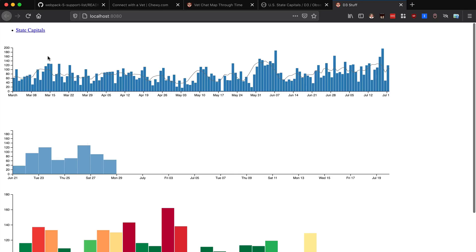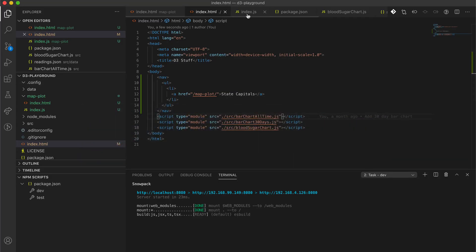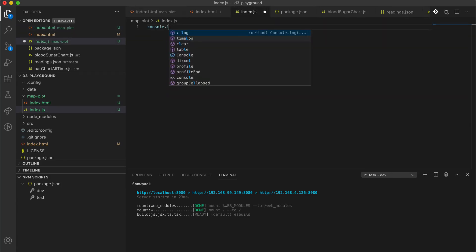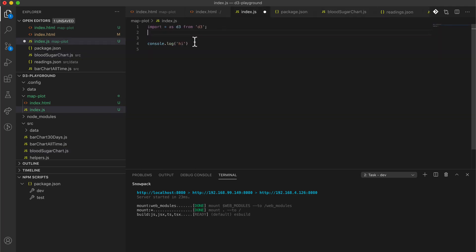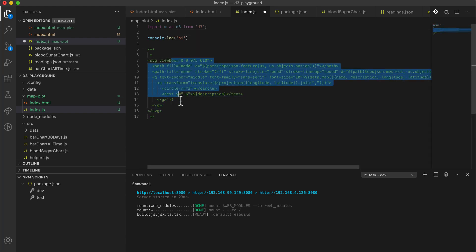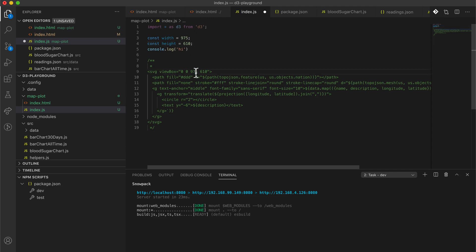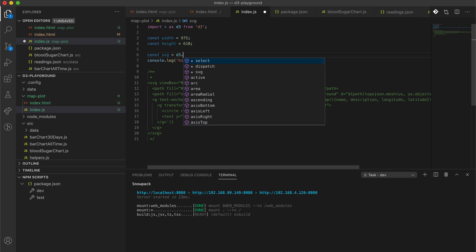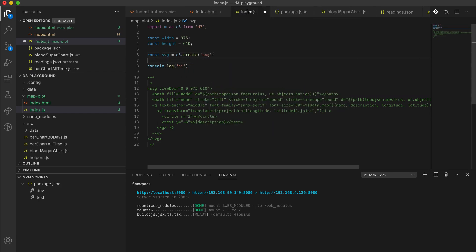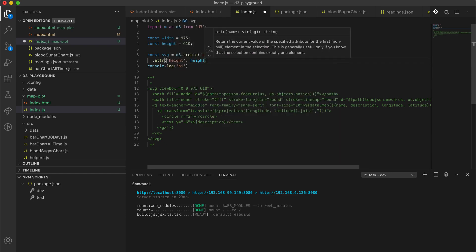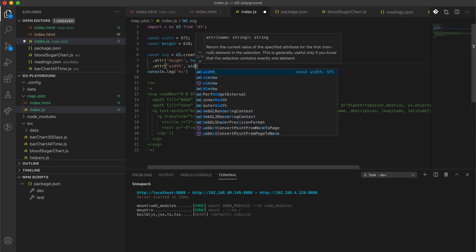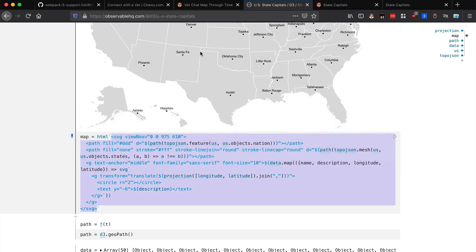We'll first use a project that we've already started and add a new page called 'map plot' for plotting state capitals. I'm running this with Snowpack, so I'll run snowpack dev to see the new page. I'll reference my index.js and run a console log to make sure it works. Let's go ahead and import D3 and declare our width as 975 and height as 610.